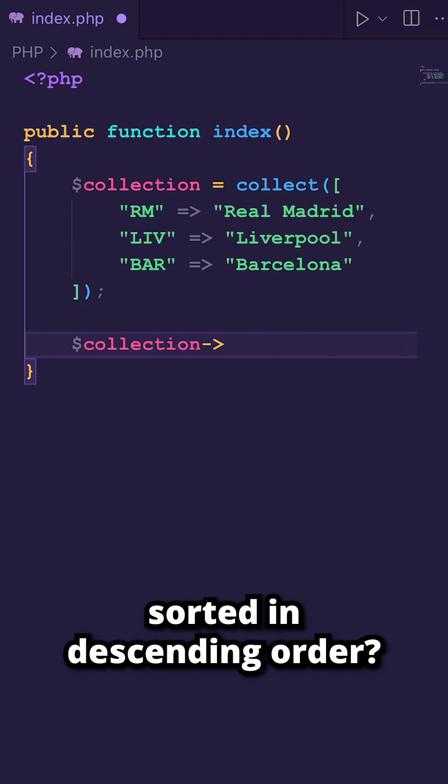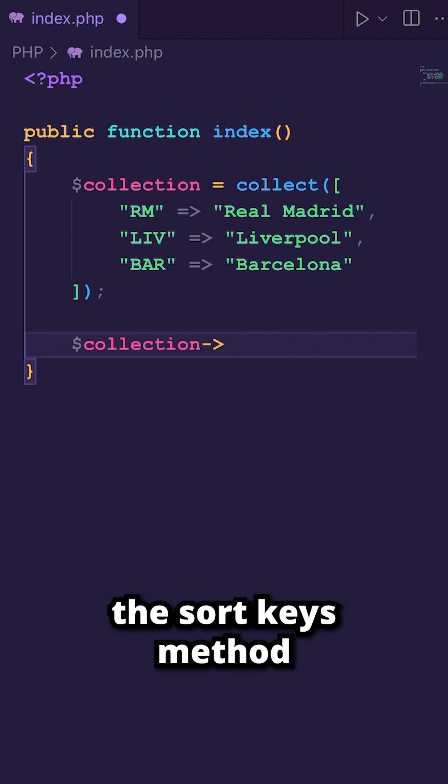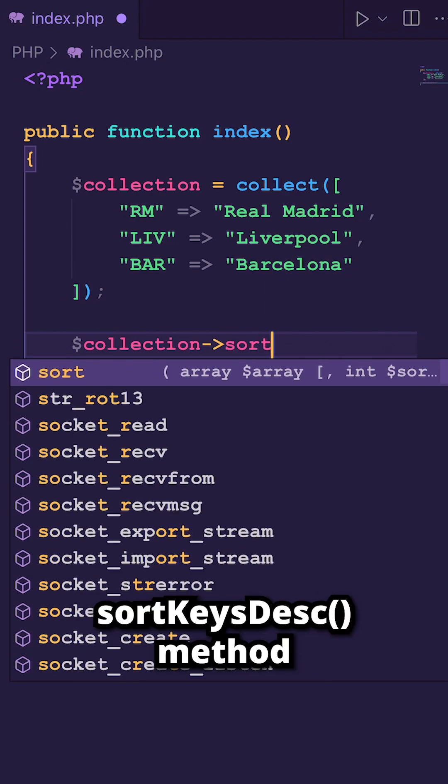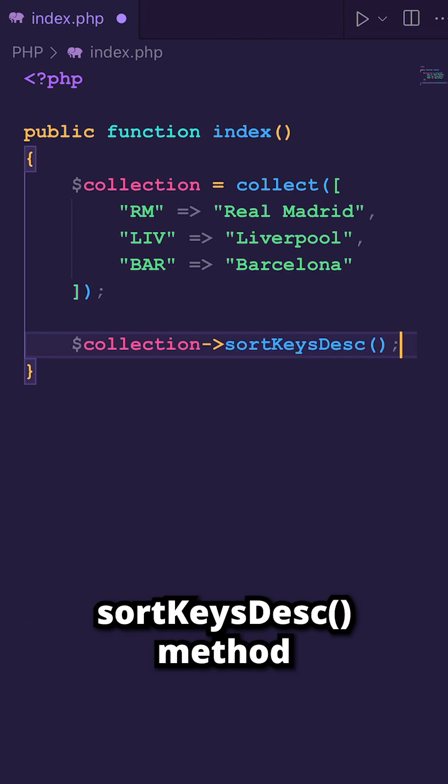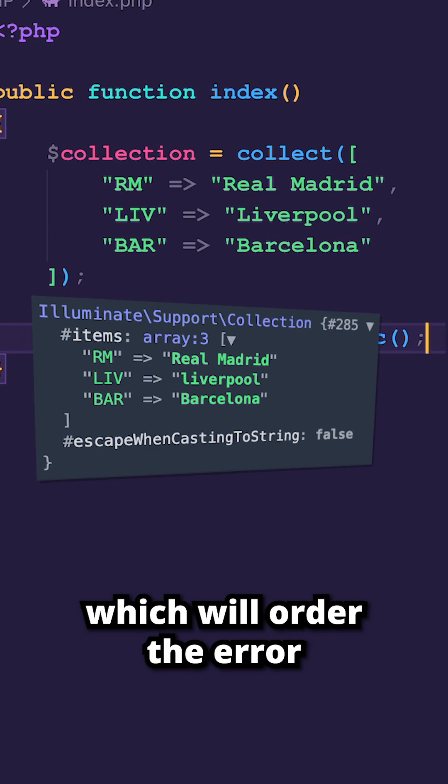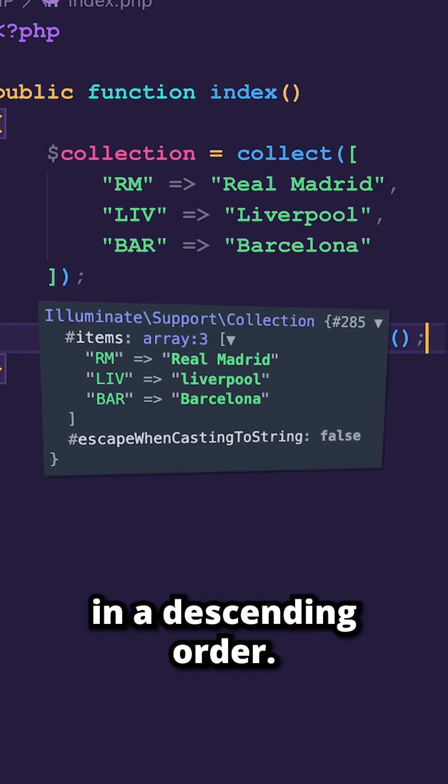Now, do you want to sort it in descending order? You can simply replace the sortKeys method with the sortKeysDesc method, which will order the array in descending order.